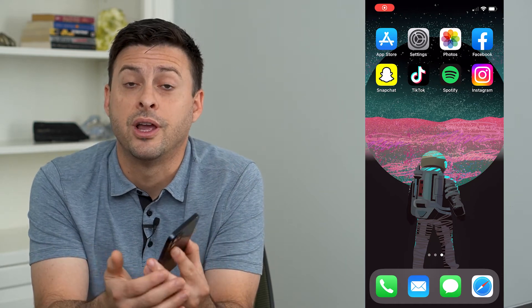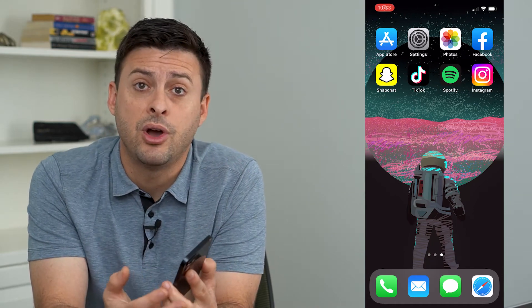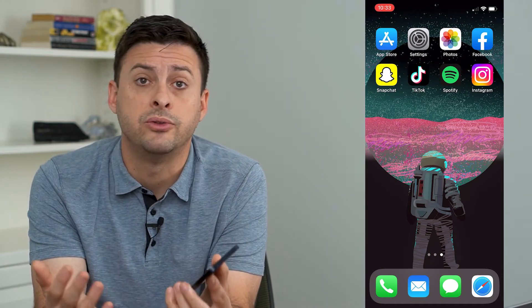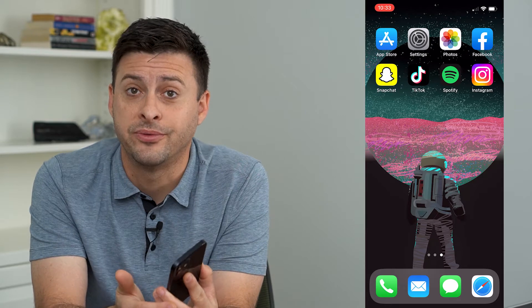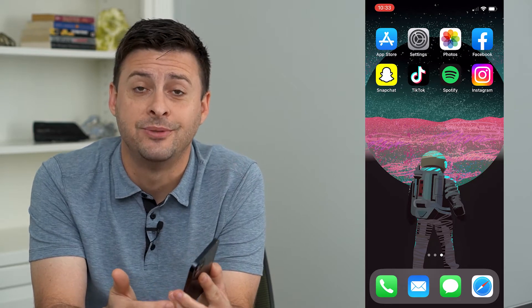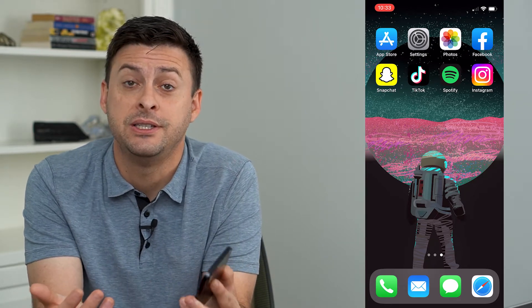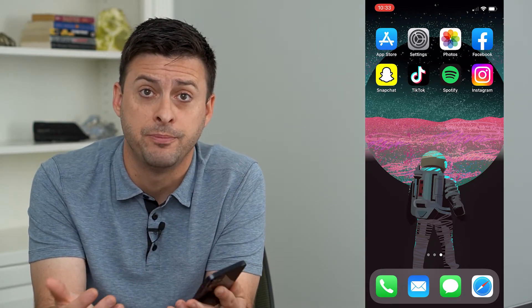Hey guys, Trevor here, and in this video I'm going to show you how to add an admin to your Facebook page. It's pretty quick and easy, so let's jump right in.